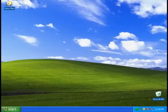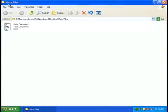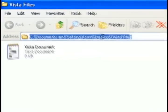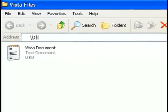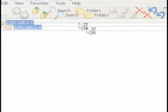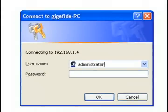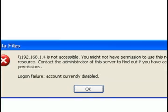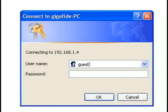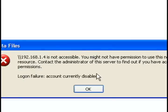But now whenever I head over to the XP machine and try to access the Vista machine by typing in its IP address, I keep getting a login screen. But no matter what I put in, it keeps denying the access.